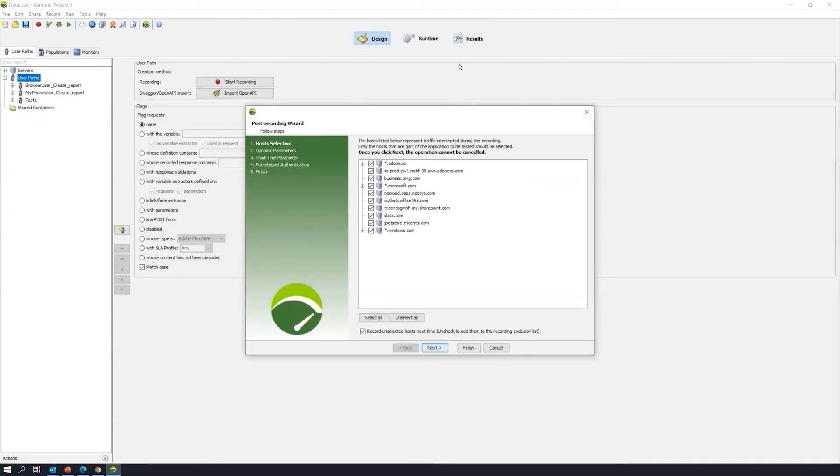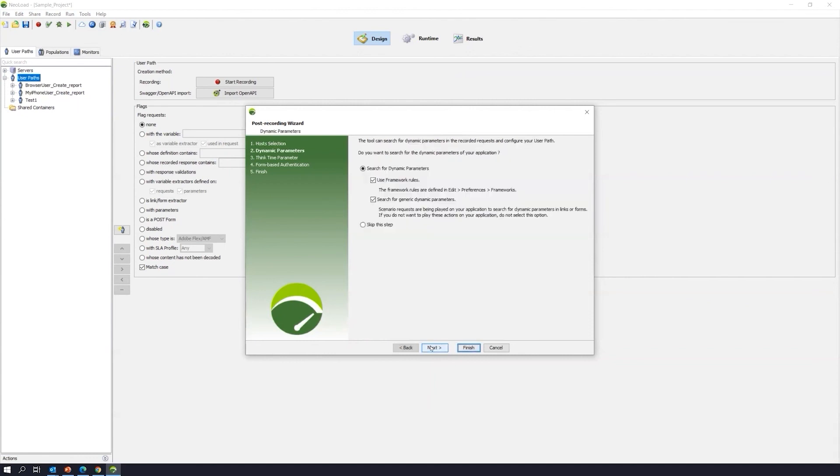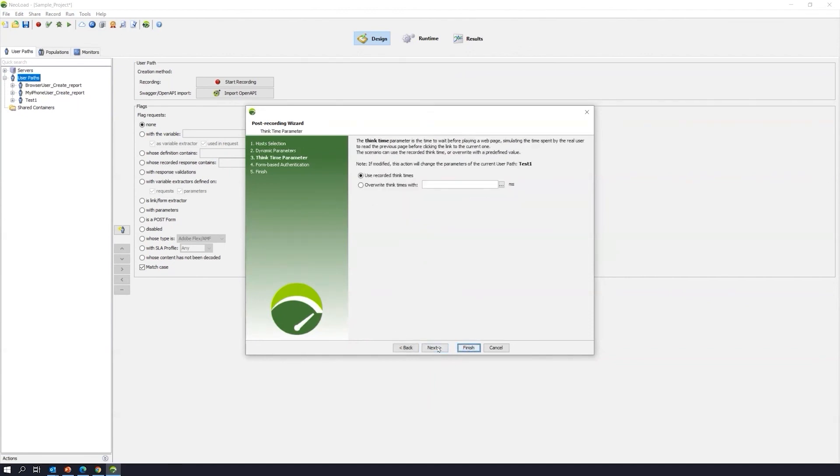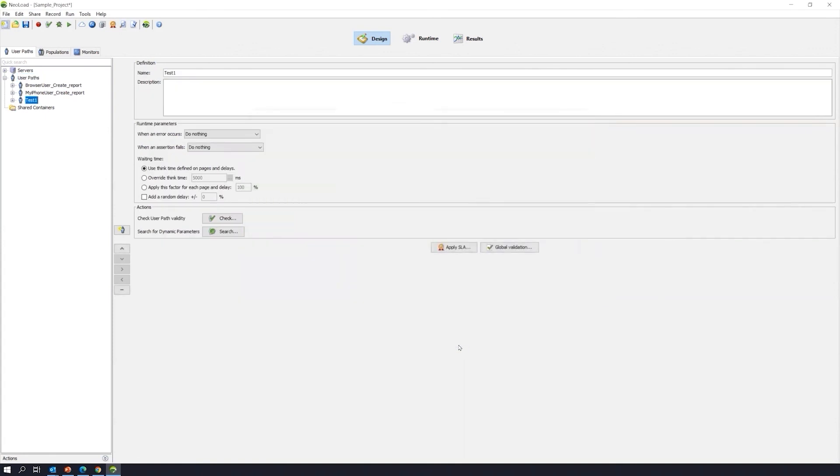NeoLoad will take us to a post recording wizard. And as you can see here, I actually have a lot of things going. So, it picks up everything. We're not going to need all that. So, the quickest option is to just select on this unselect all button. And then just select what you want. So, we want that JPetStore application. And then we just select on next. And move on to our next option. We're not going to do that actually. So, we'll go ahead and select on finish.